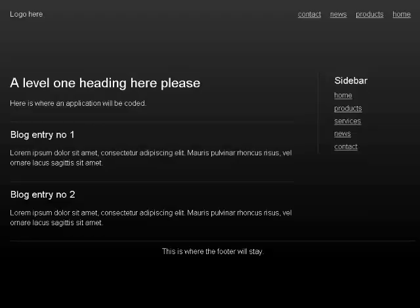Banner landmark logo here. Navigation landmark list with 4 items: visited link Home, visited link Products, visited link News, visited link Contact.